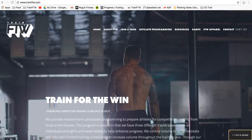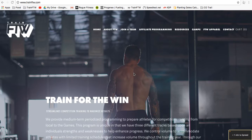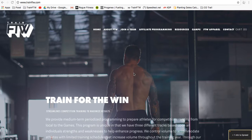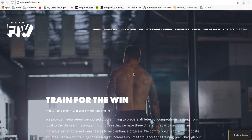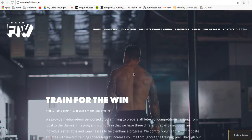Welcome to the Train for the Win YouTube channel. I'm going to give you information about our program and what we do. Train for the Win is a medium-term periodized program directed towards athletes looking to compete in CrossFit competitions, such as the Open, Regionals, the CrossFit Games, or local competitions.